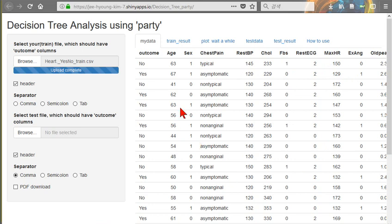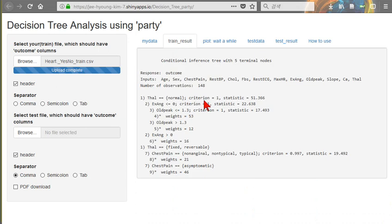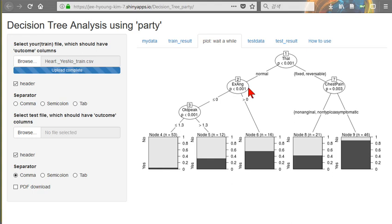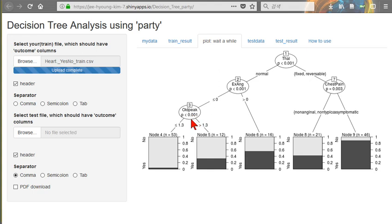And outcome is some kind of heart disease or absence of disease or something. In this training data, we can analyze this. This plot will be very helpful to you. If Thal is normal, and the XNG is zero, and old pick is less than 1.3, almost more than 90% of them will be NO. And the same here,